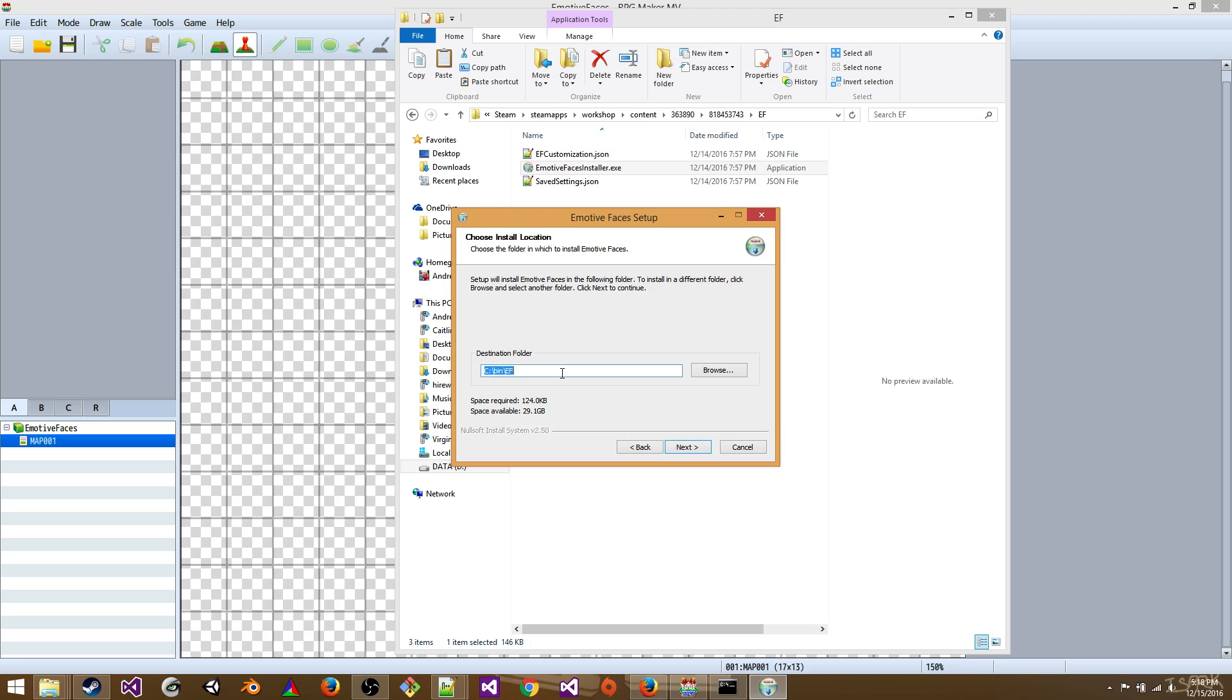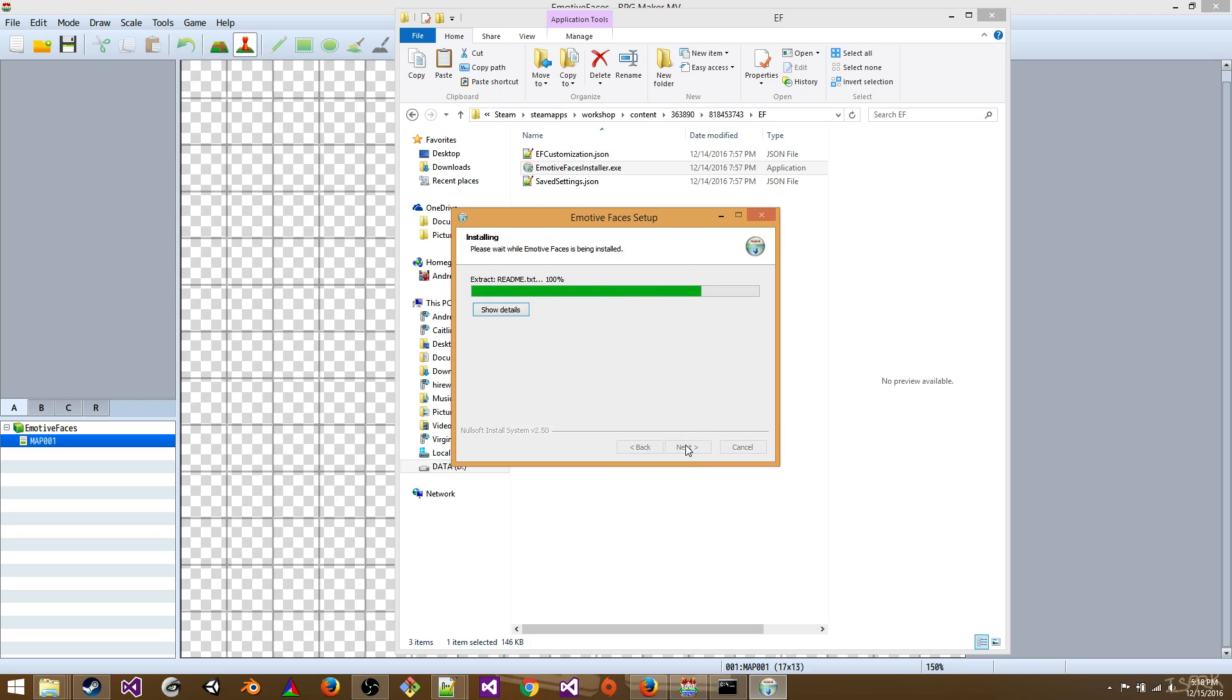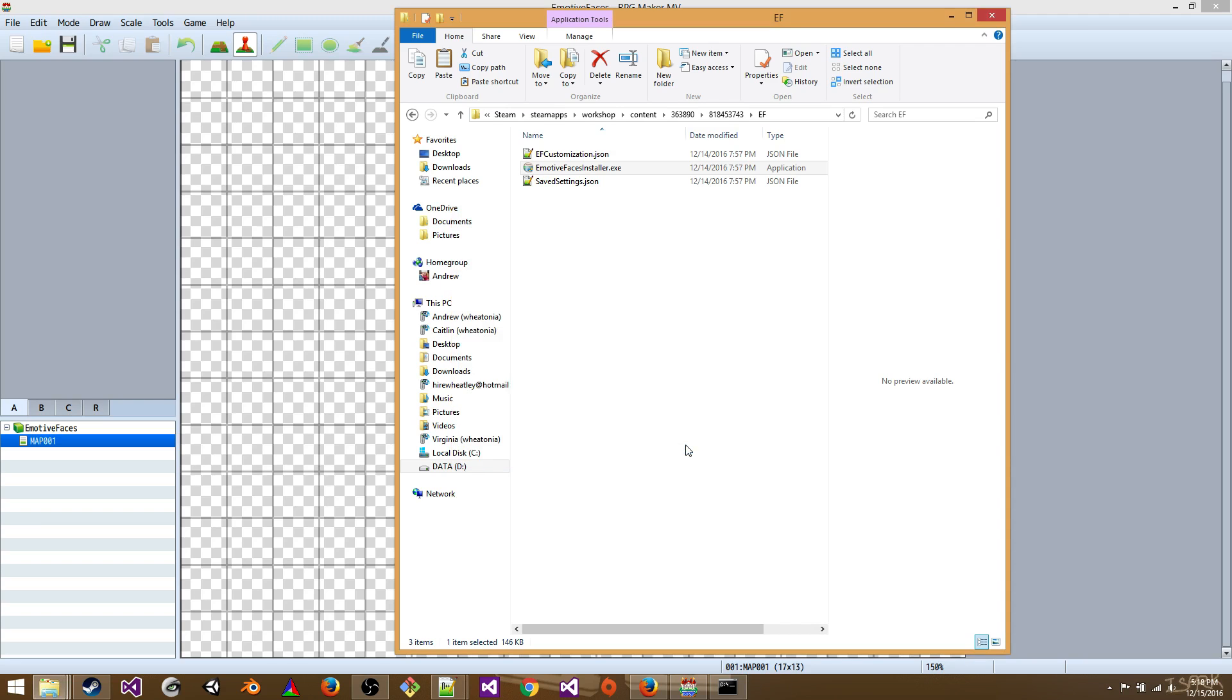I posted a link that explains how to update your path in the description below. So next, install. There we go. Okay.